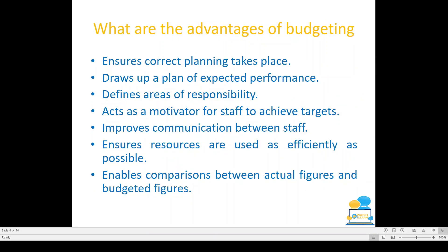The advantages of budgeting are: budgeting ensures correct planning takes place; it draws up a plan of expected performance; it defines areas of responsibility; it acts as a motivator for staff to achieve targets; it improves communication between staff; it ensures resources are used as efficiently as possible; and it enables comparisons between actual figures and budgeted figures.